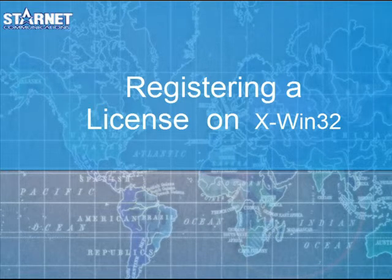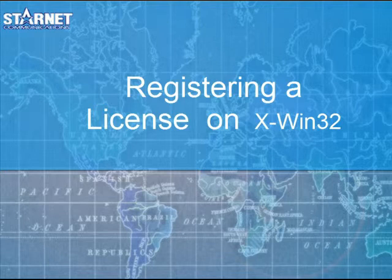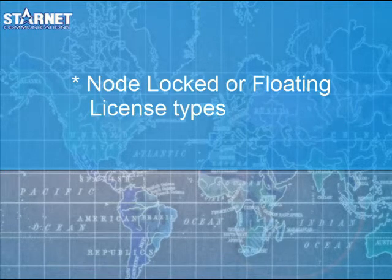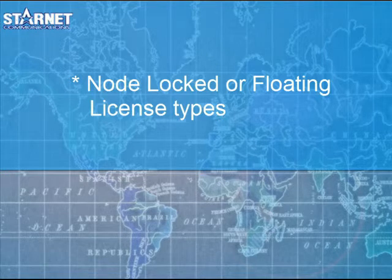In this lesson, we will teach you how to install a new license on X-Win32. About licenses: X-Win32 has two types of licenses, node-locked or floating.